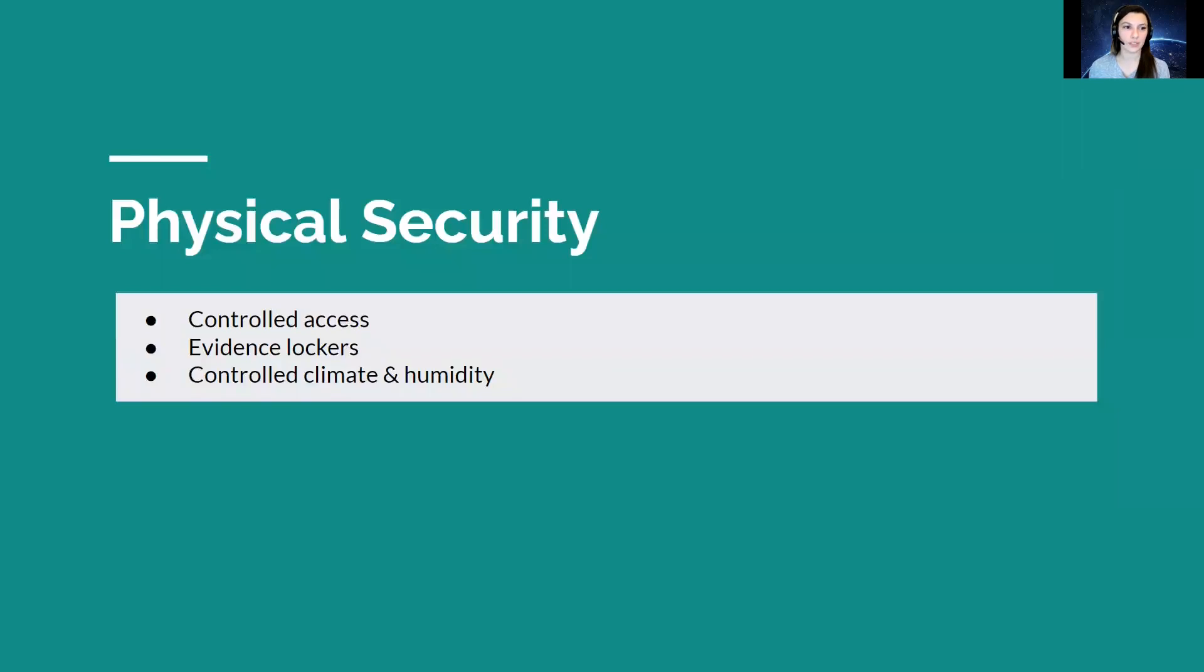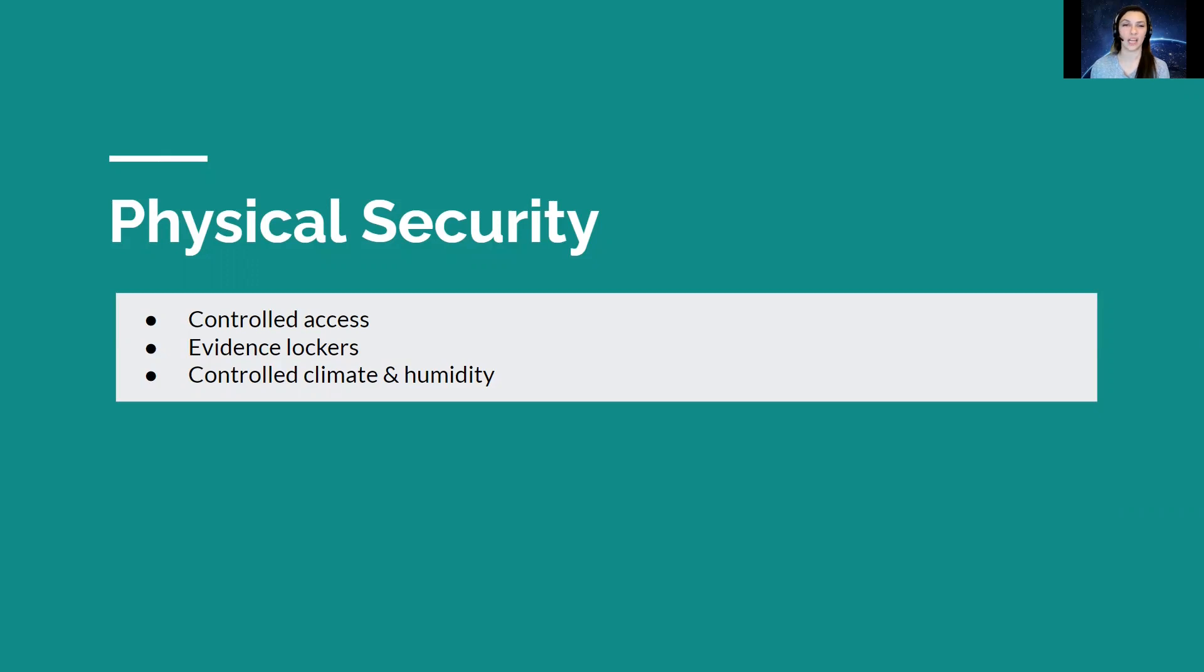Some of the key features would include physical security. This consists of three things: controlled access, evidence lockers, and controlled climate and humidity.